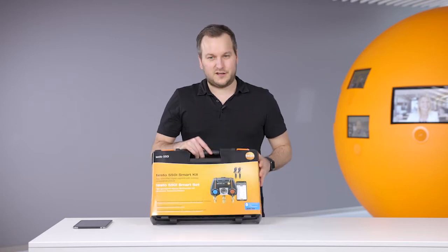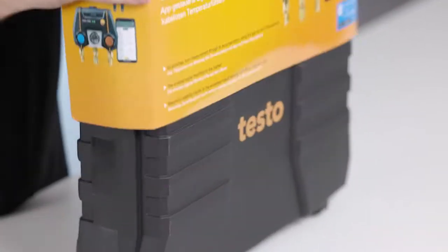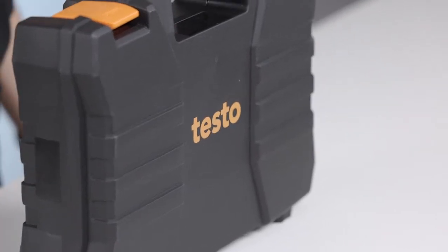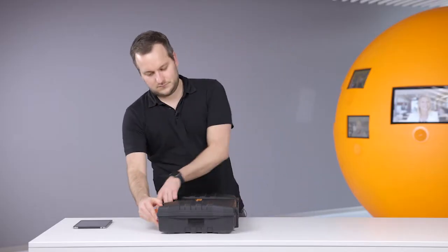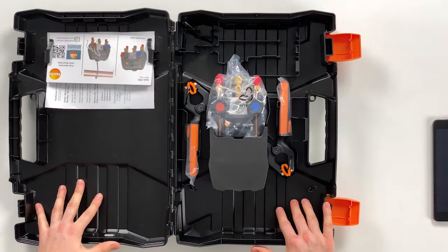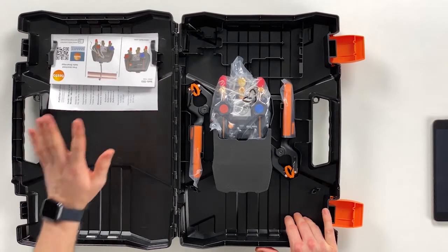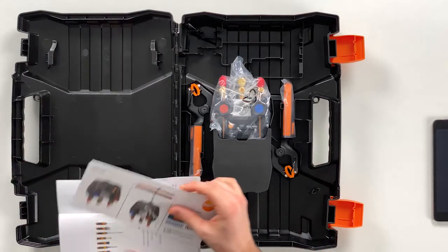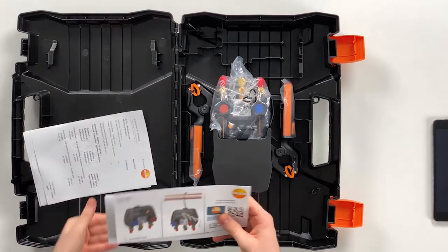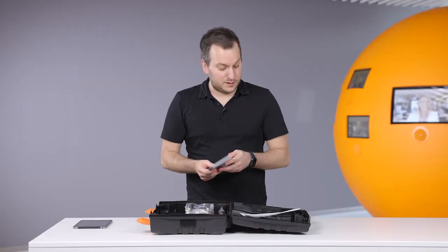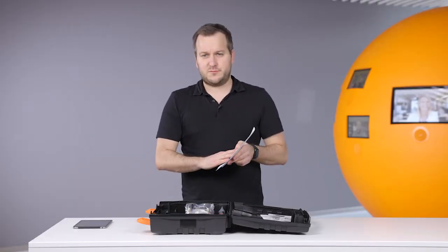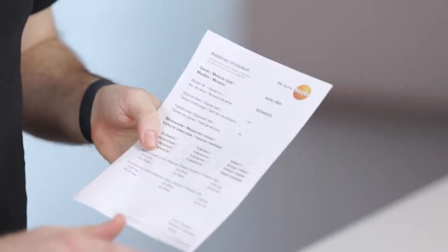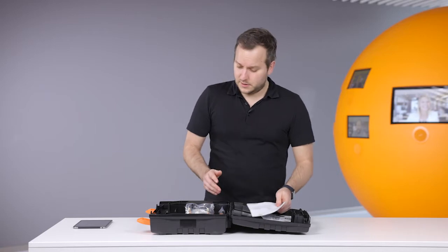Let's start right away and look into the case. In the case we have on the left side some quick start guides for the 550i and for the smart probes, and in addition we have the calibration protocols stating the accuracy of the instrument as it gets out from production.